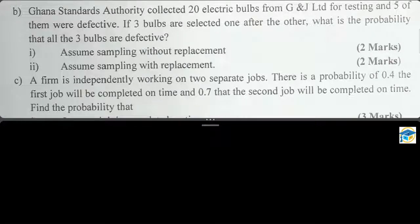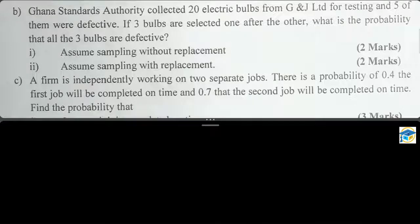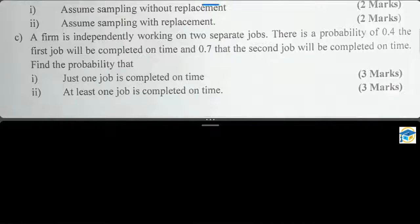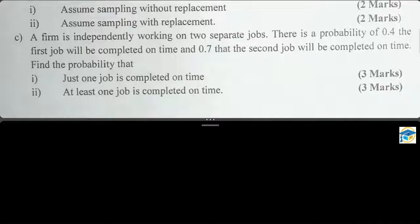Part (i) assumes sampling without replacement, part (ii) assumes sampling with replacement. Then part (c) says a firm is independently working on two separate jobs. There is a probability of 0.4 that the first job will be completed on time and 0.7 that the second job will be completed on time. Find the probability that (i) just one job is completed on time, and (ii) at least one job is completed on time.